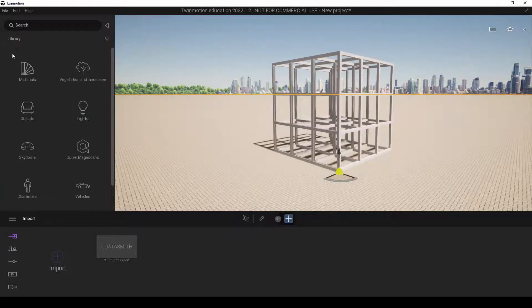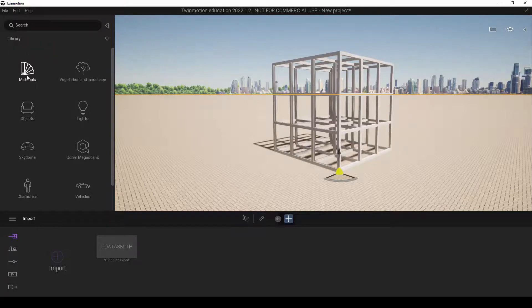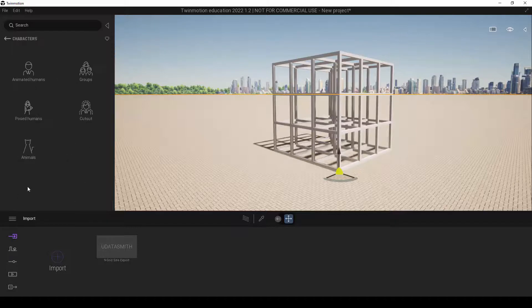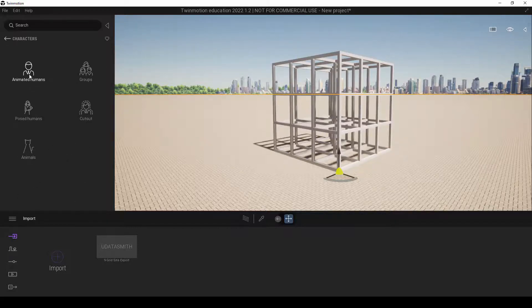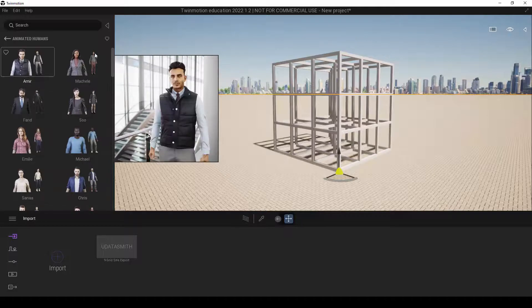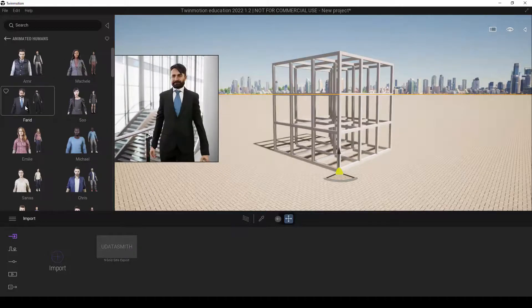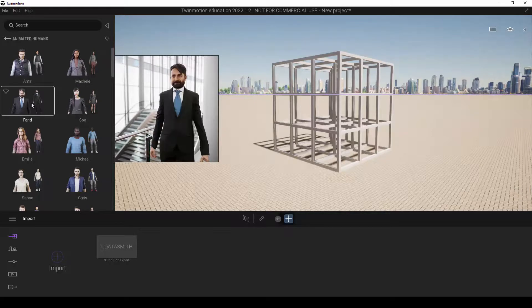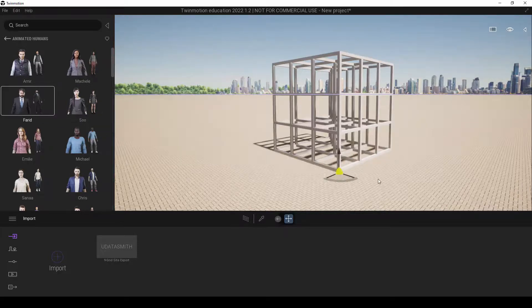It is under this portion here, under Library button, when we expand up, we're going to look for characters, and then we'll click on Animated Humans. We can just use any of the human figures here. I'm going to use any one of this and drag it into the side down here.